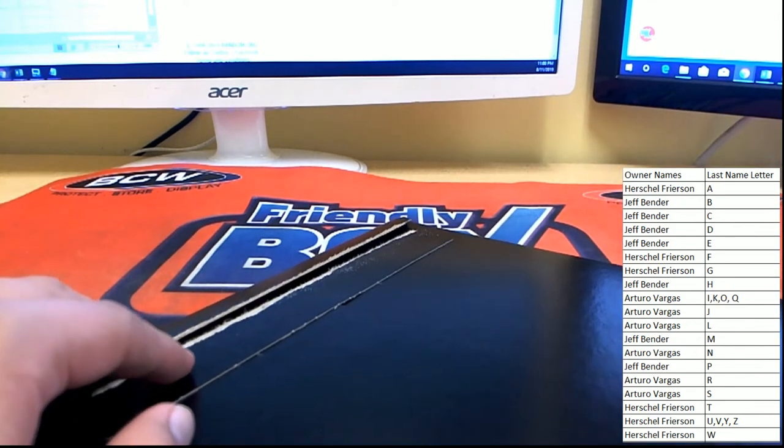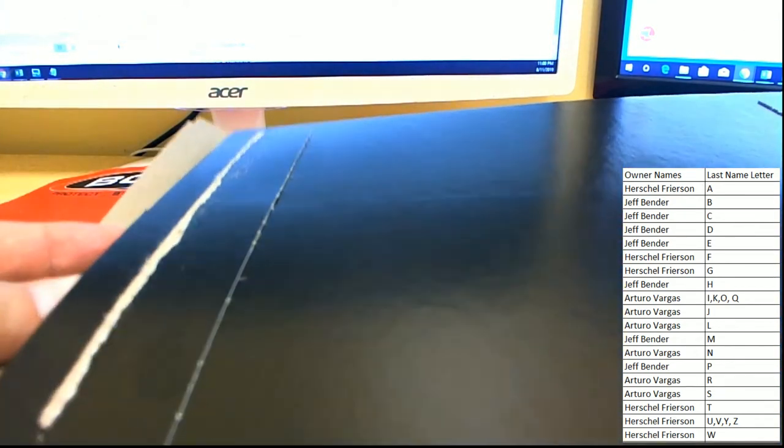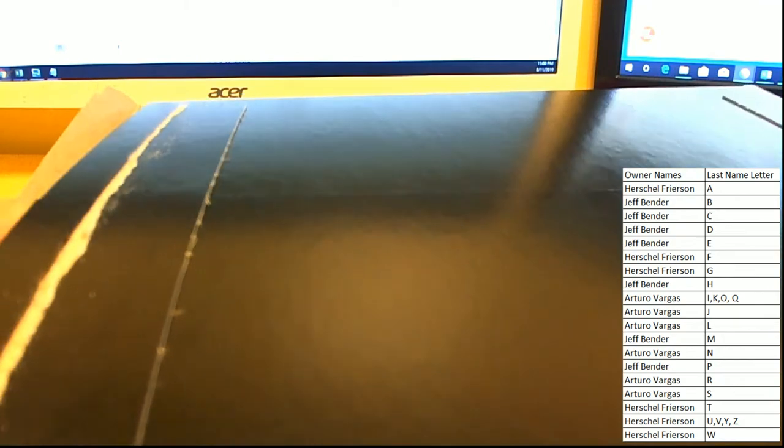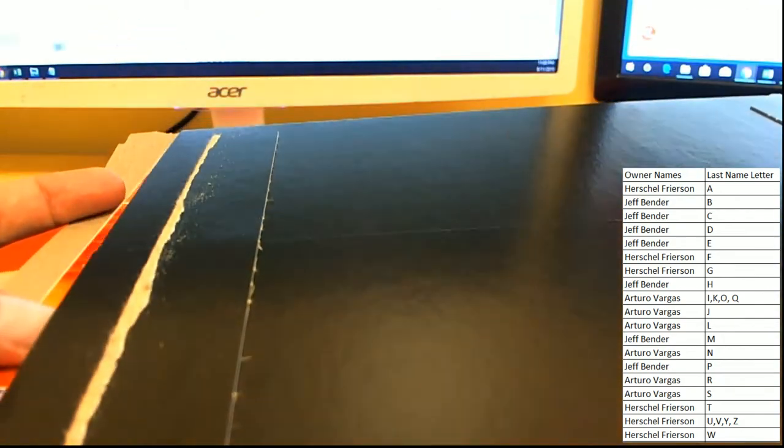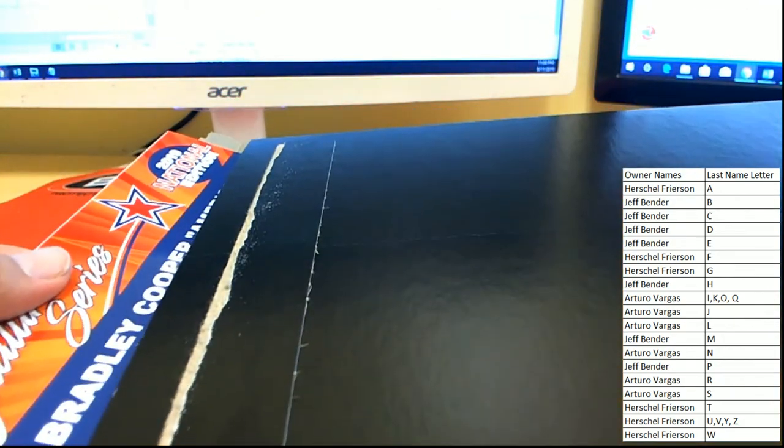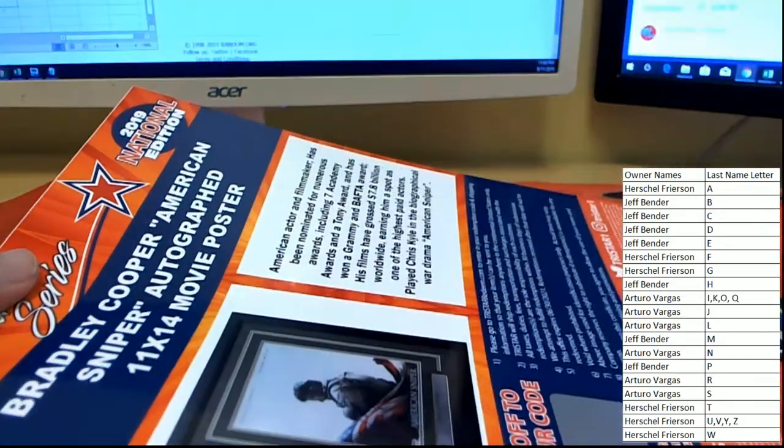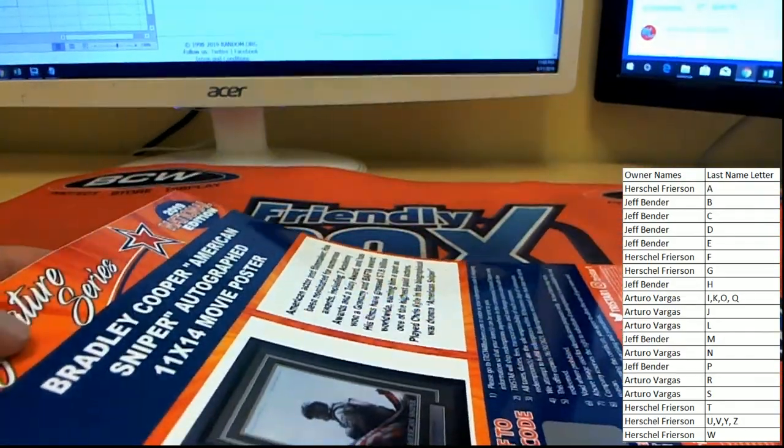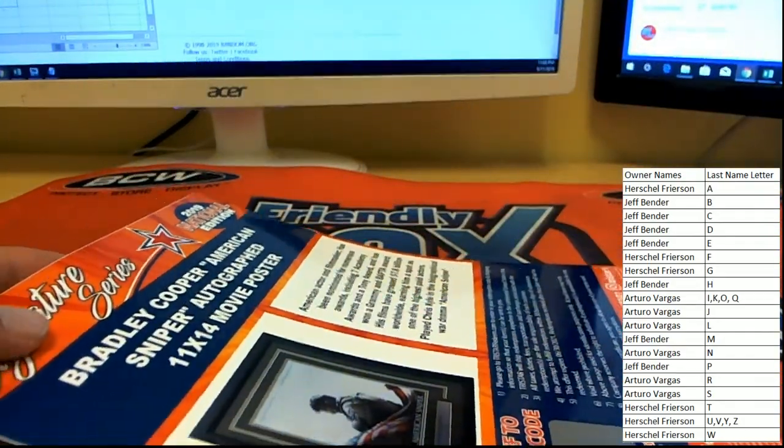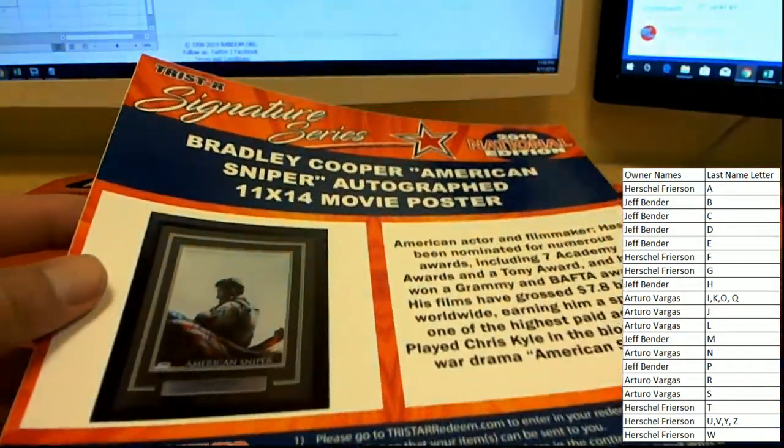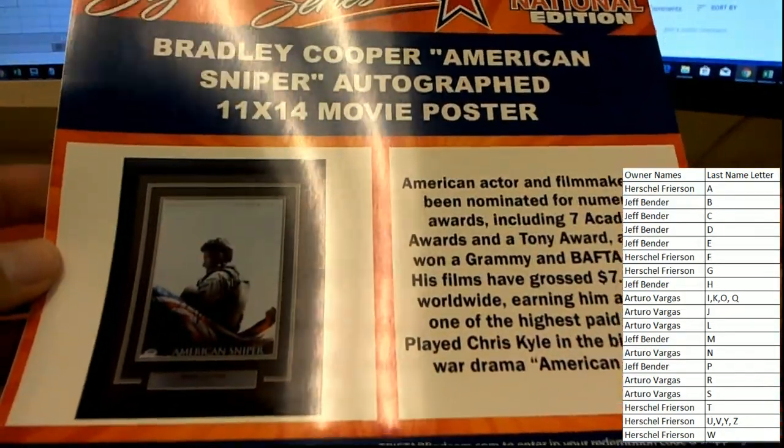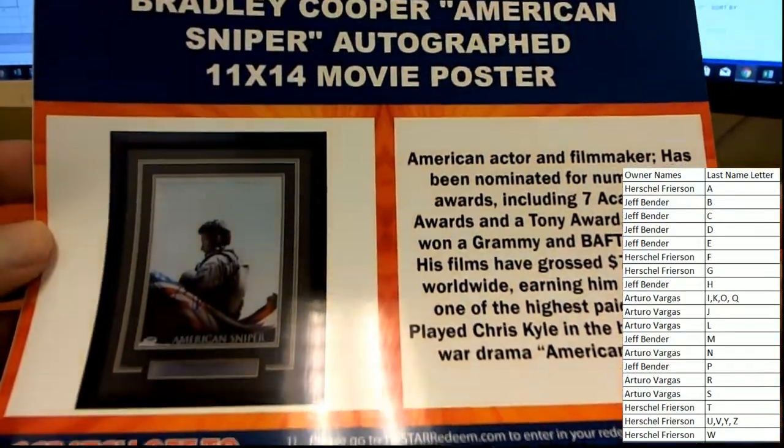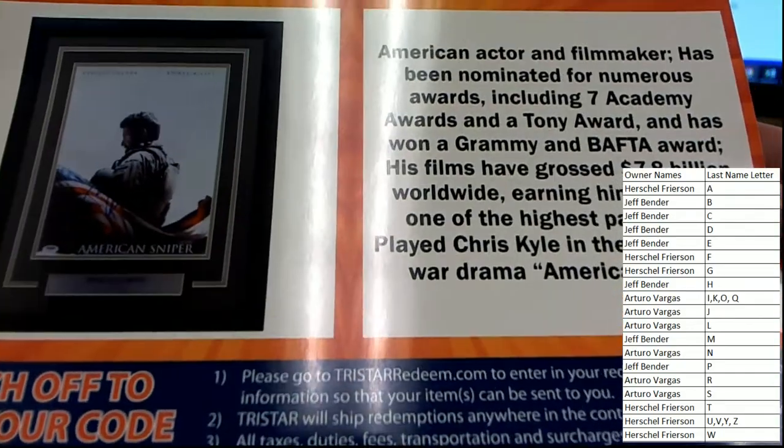Good luck guys, all three. Oh! From the movie American Sniper, a Bradley Cooper autographed movie poster and it looks framed too.